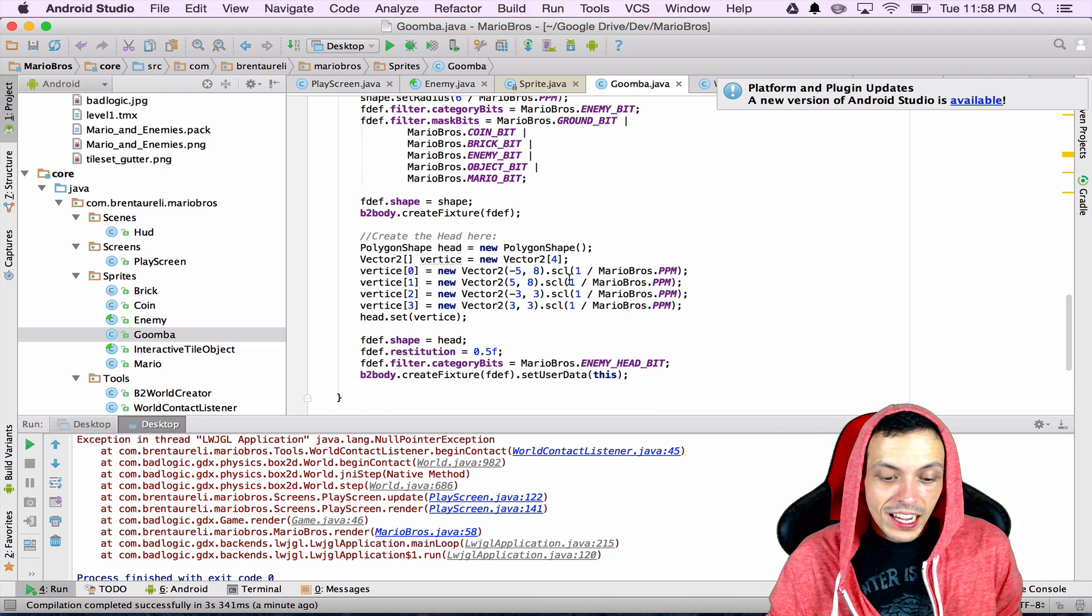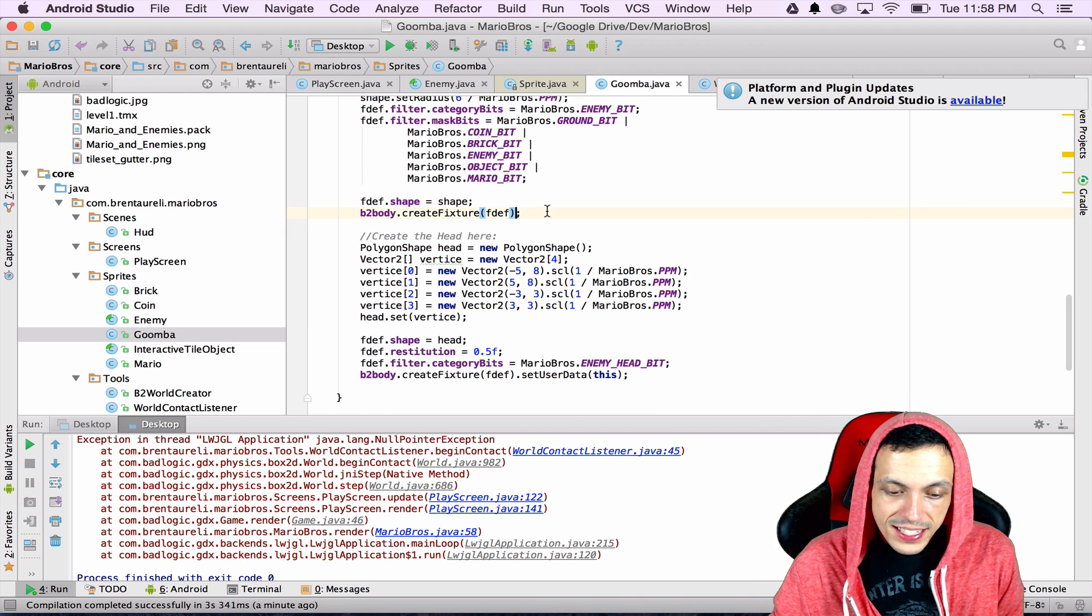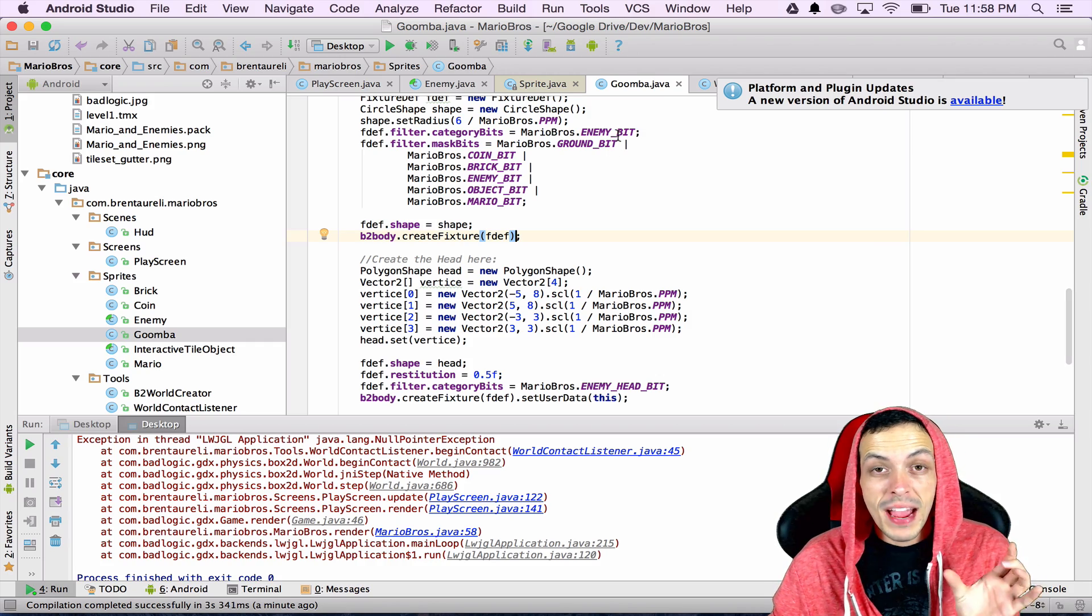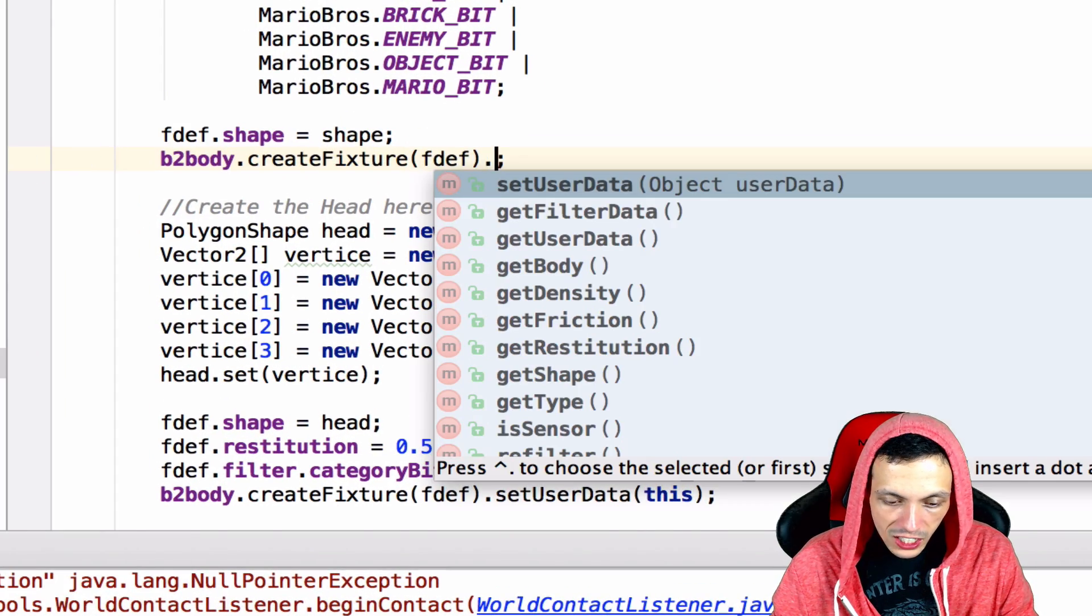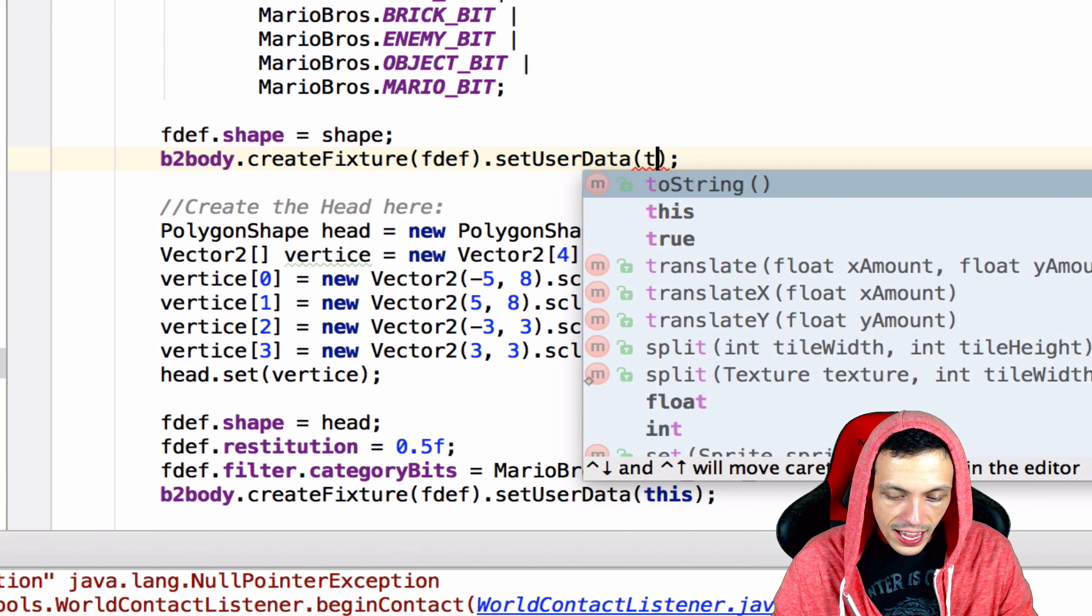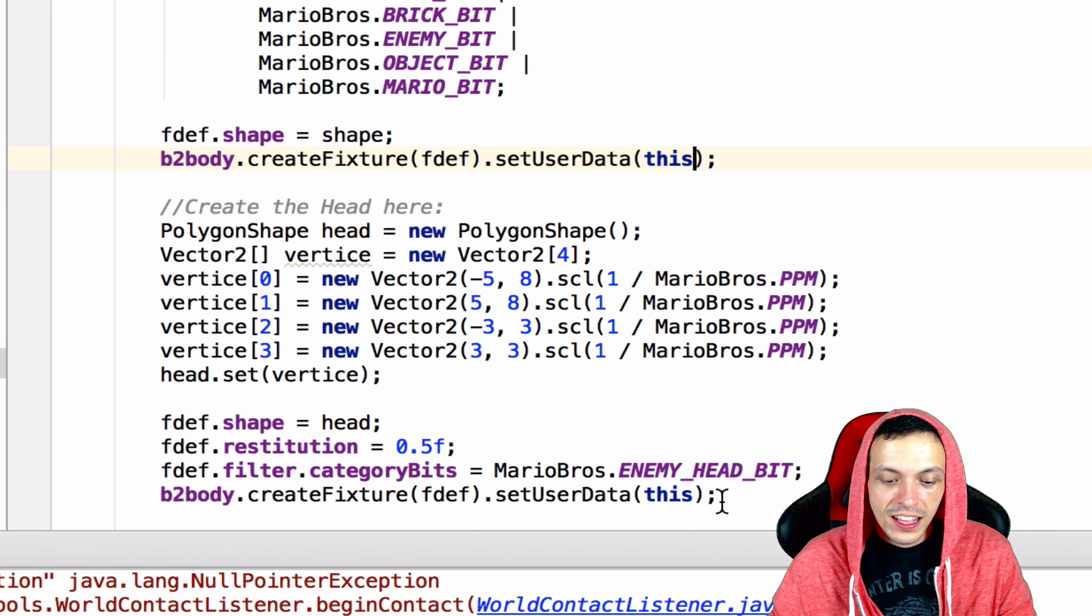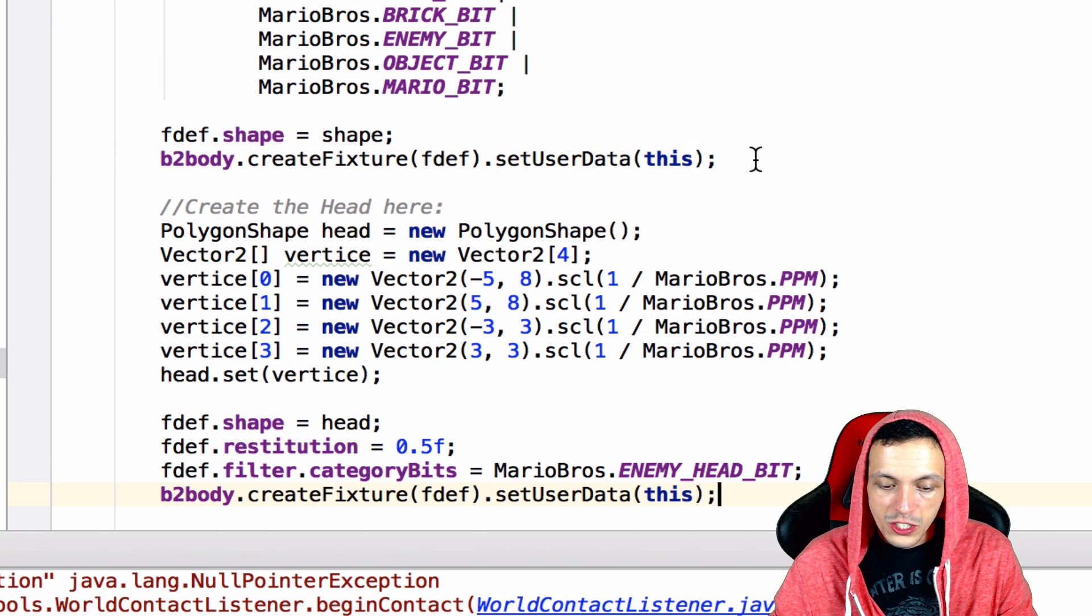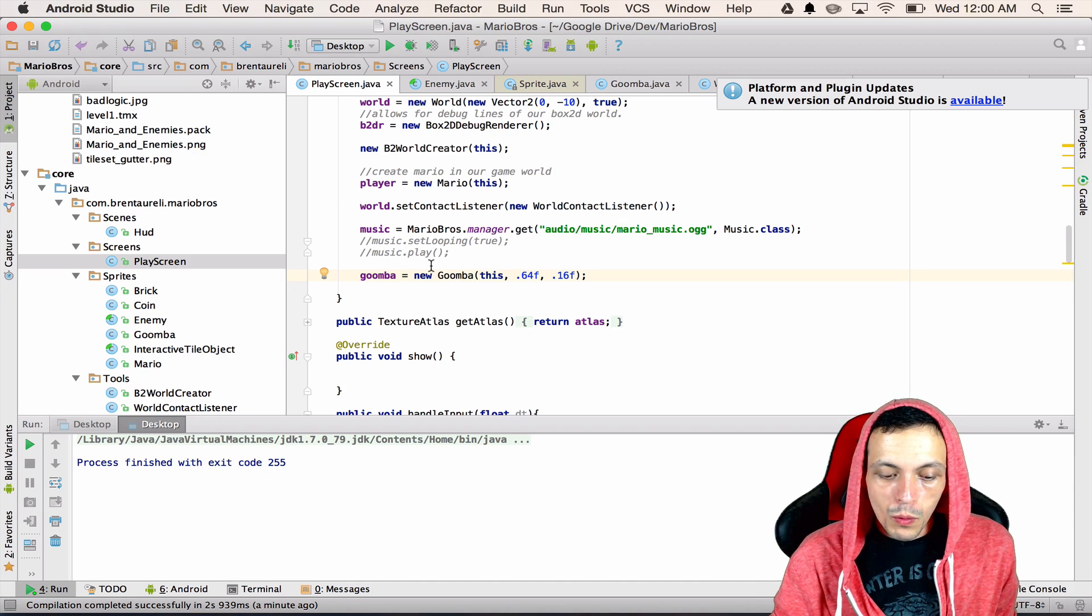Now one last thing I forgot to change in the goomba class here is that when we create the enemy bit fixture which is the main body of our goomba we don't actually set its user data yet. So let's go ahead and set its user data here to this just exactly like we set its head user data to this down here we just forgot to do it up here as well.